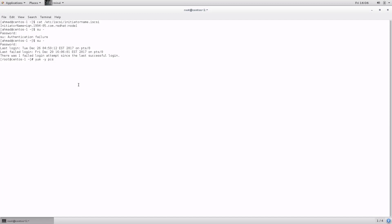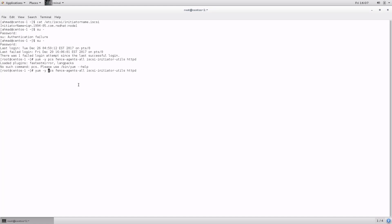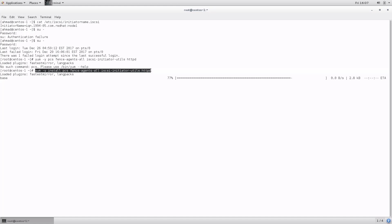The packages are: pcs (short for pacemaker, the service that provides clustering capabilities on Linux/CentOS), fence-agents-all, the iSCSI initiator package iscsi-initiator-utils, and the httpd package which is the Apache web server — the service we need to make highly available. Let's run yum -y install and let it install the required packages, while we copy this command because we'll need it on the second node.